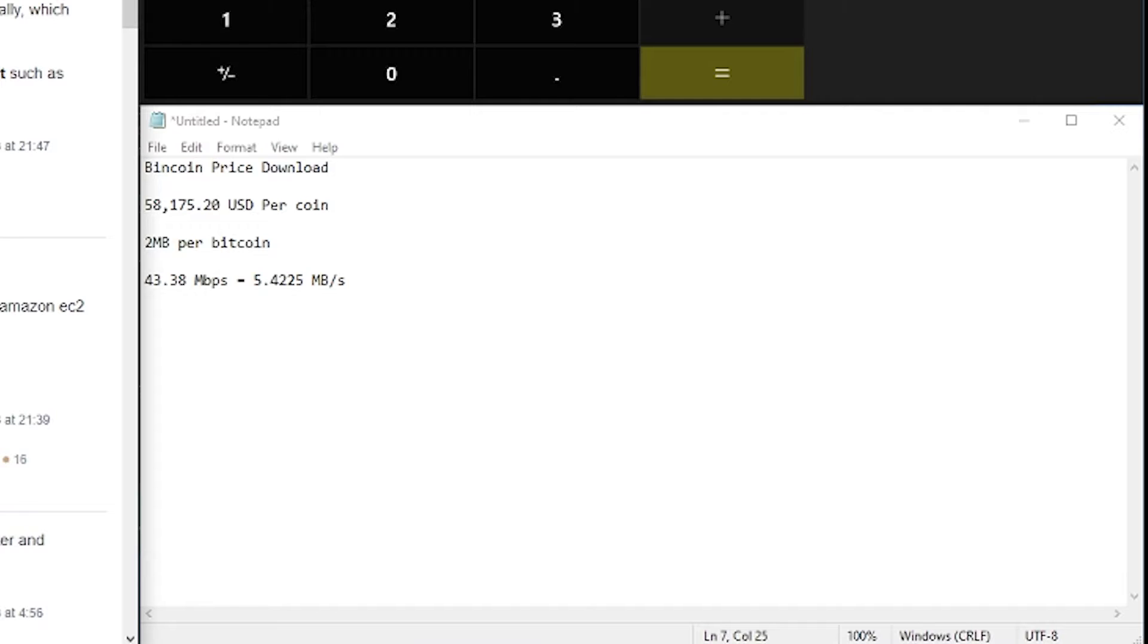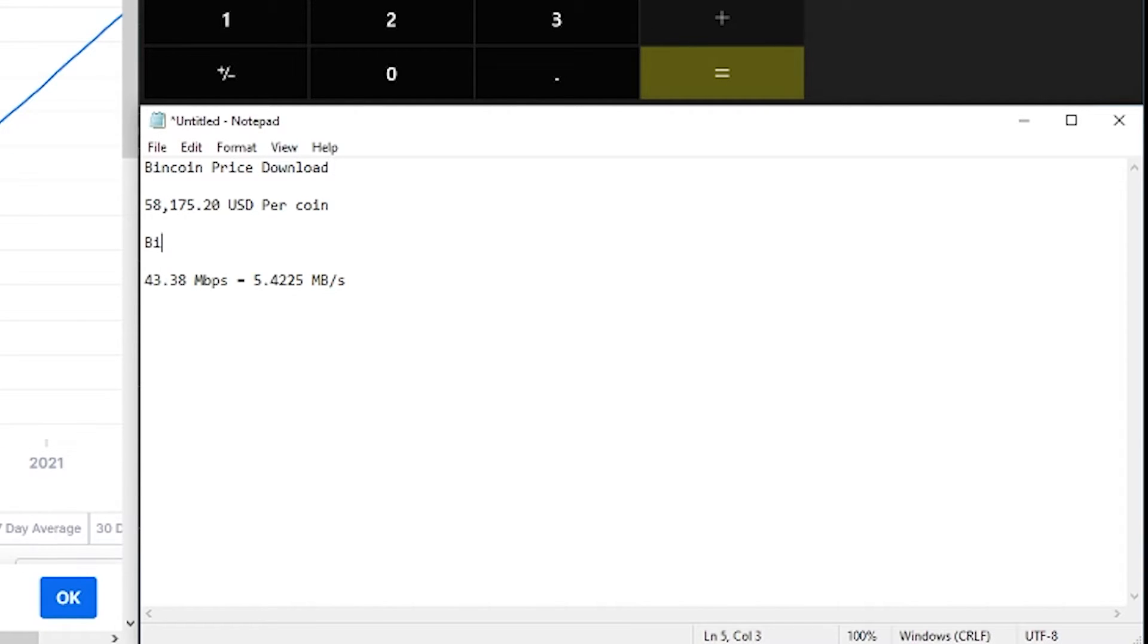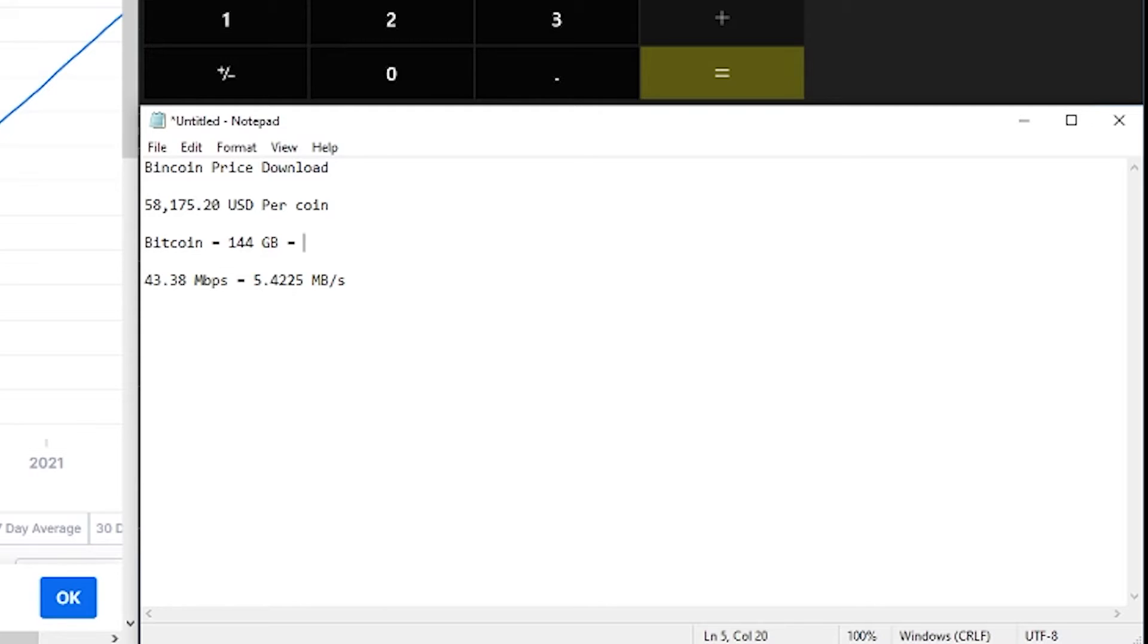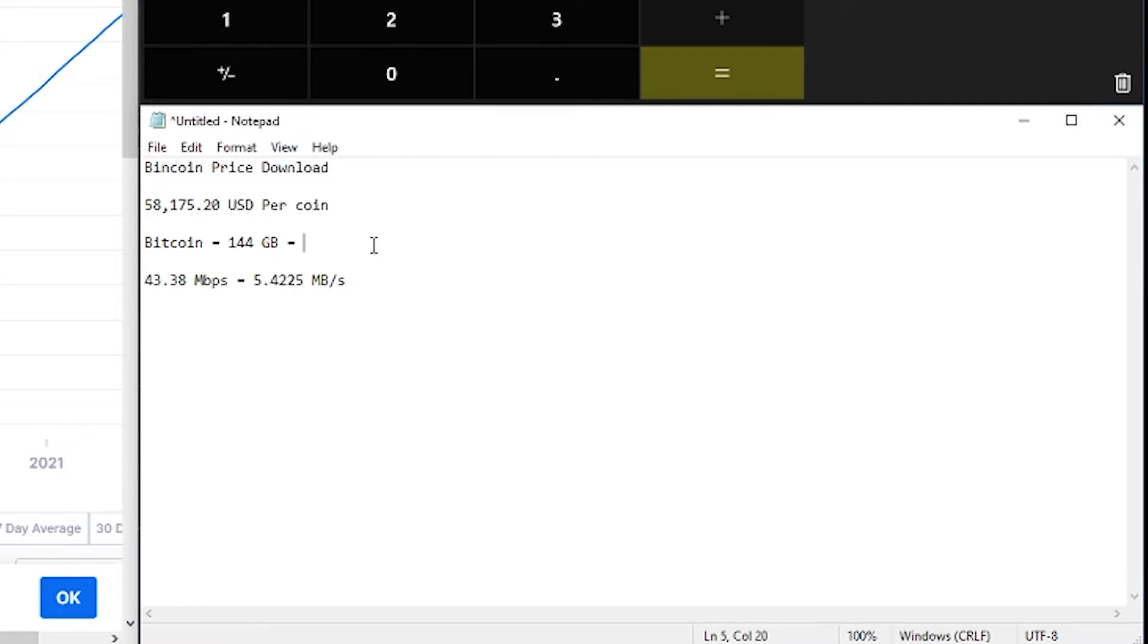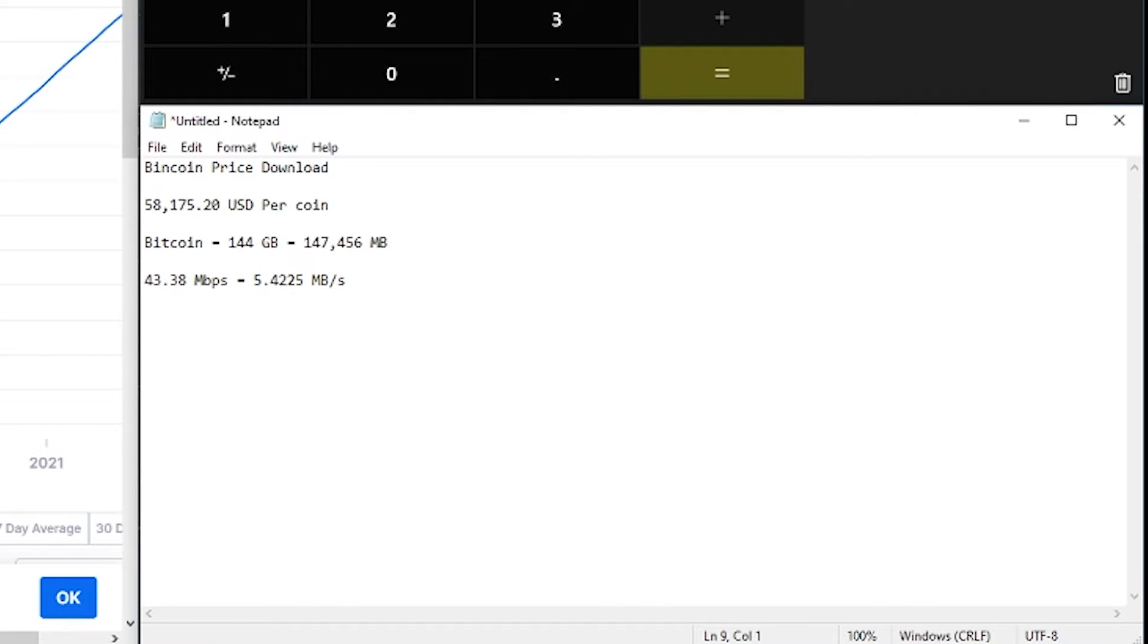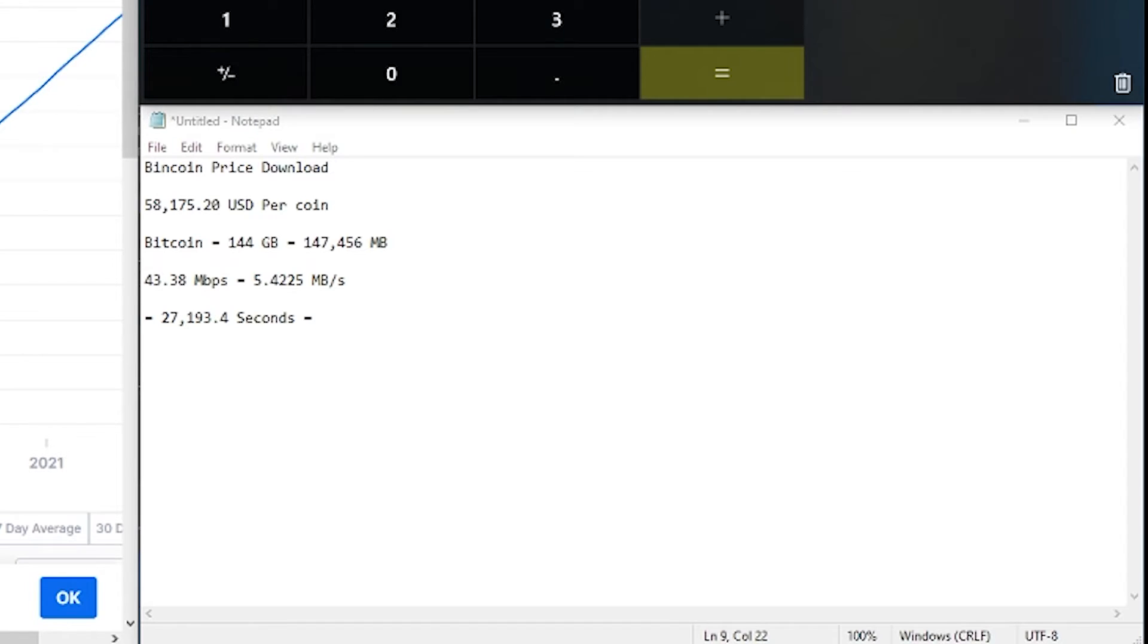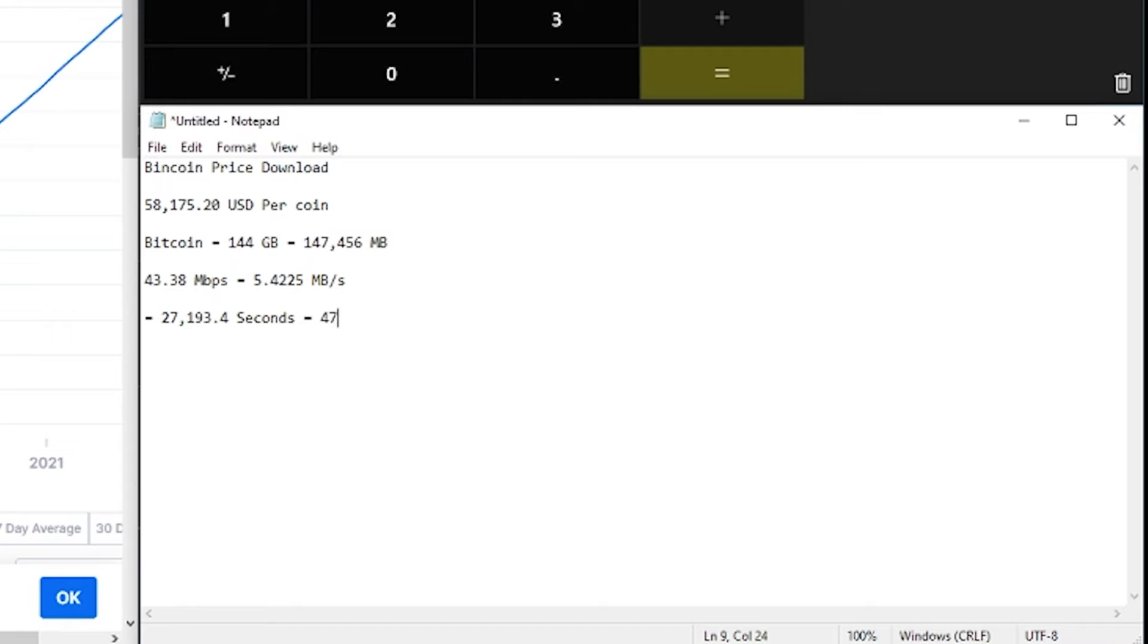That equals 5.4225 megabytes per second. Okay so basically that means if it's 144 gig Bitcoin, I forgot that you're even talking. 144 gig equals, so one gig is 1024 megabytes, so that's 147,456 megabytes per, point 5.4225 seconds. So take 27,193.4 seconds.